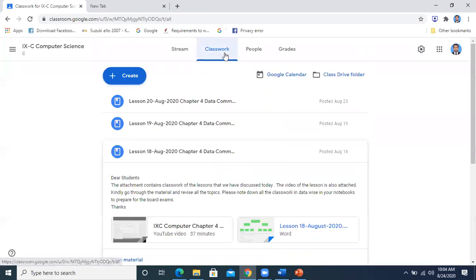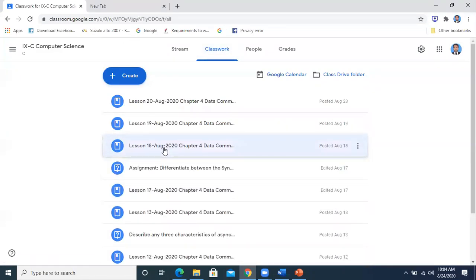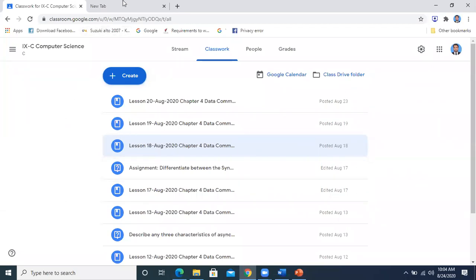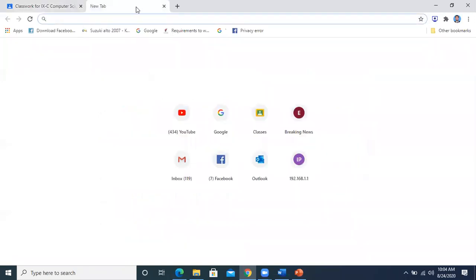So in chronological order — chronological means date-wise — we are going to have all the videos of the lessons. Not only the videos of the lessons, but also the written material to write in the notebooks. I am providing you material to write in your notebooks.